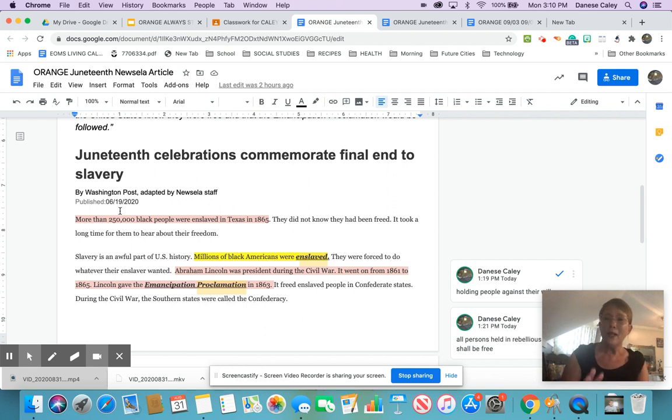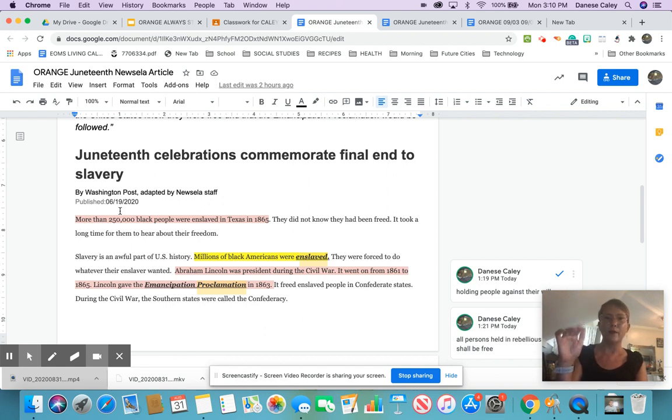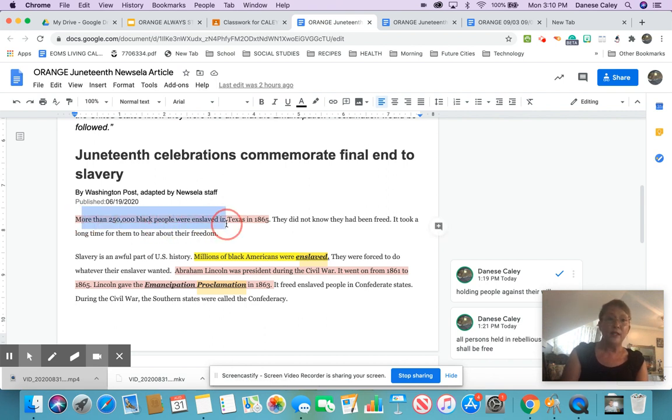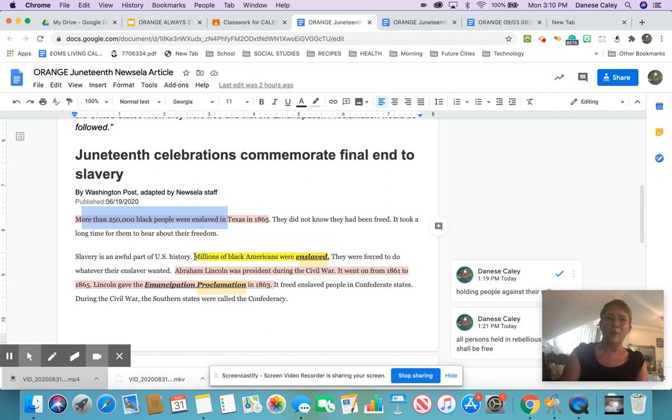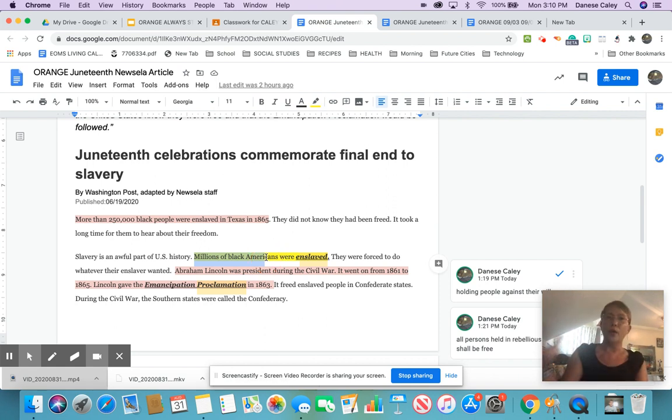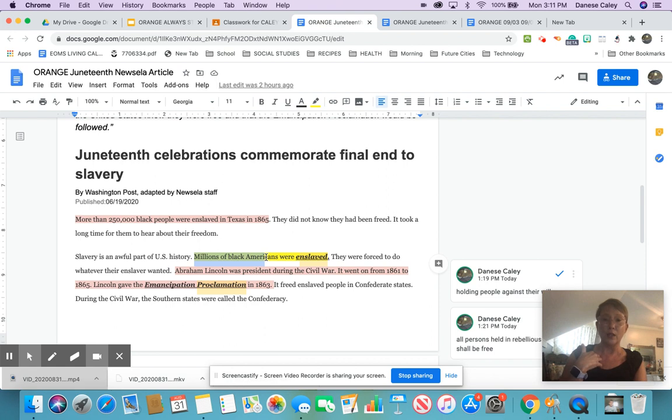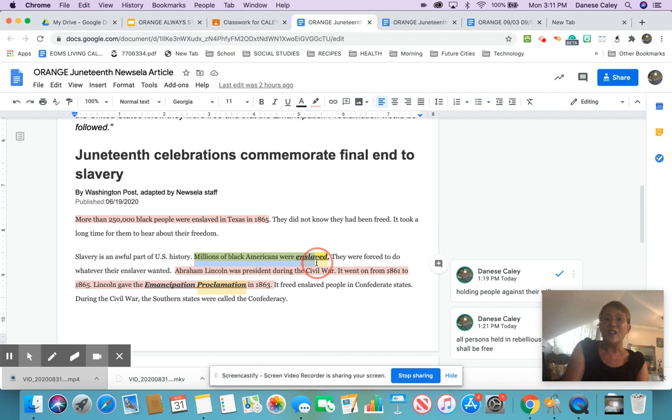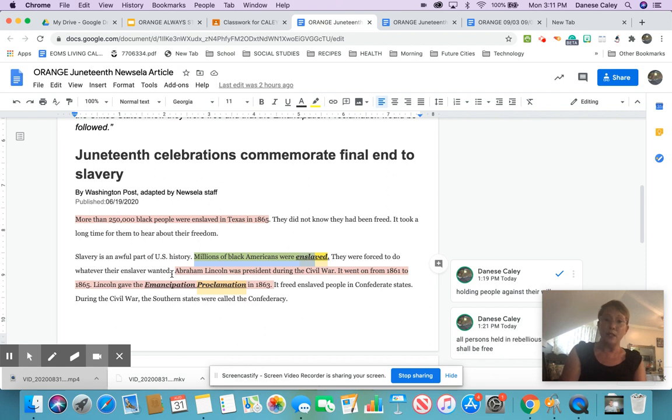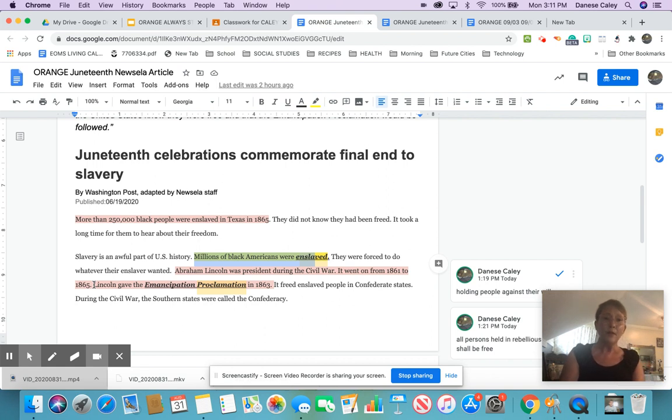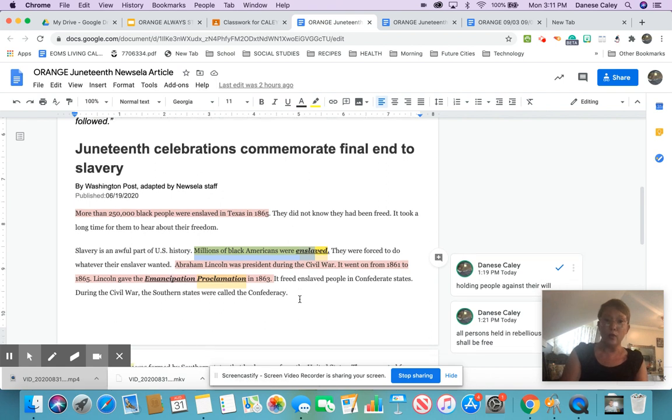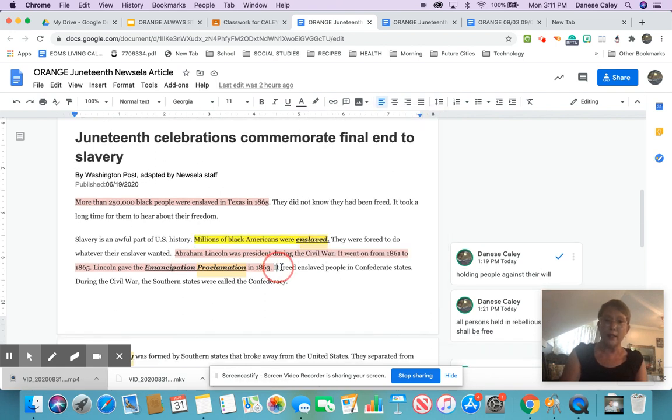So we're going to stop there. Remember, pink is related, helpful to know, but maybe not really directly related to this argument that Juneteenth should be a national holiday. So 250,000 Black people were enslaved in Texas, it is related. But the fact that millions of Black Americans were enslaved, that speaks to the whole country. If you're going to have a national holiday, this feels like a good argument. So the 250 is pink, and the millions is yellow. Also important, but just related: Abraham Lincoln was president, the Civil War lasted from 1861 to 65, and that he wrote this thing called the Emancipation Proclamation.